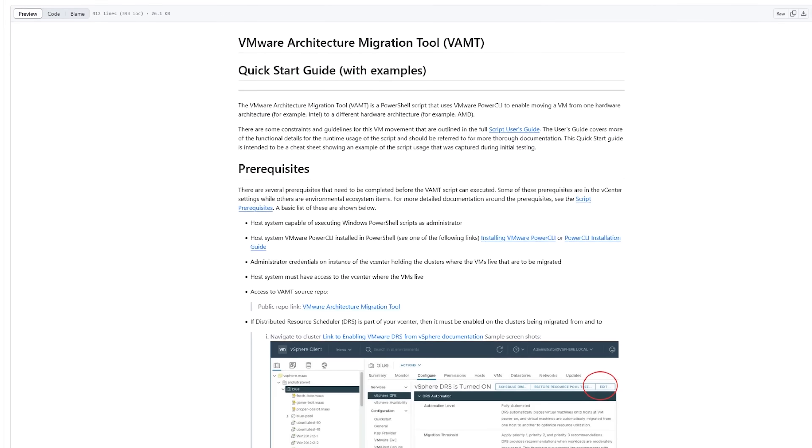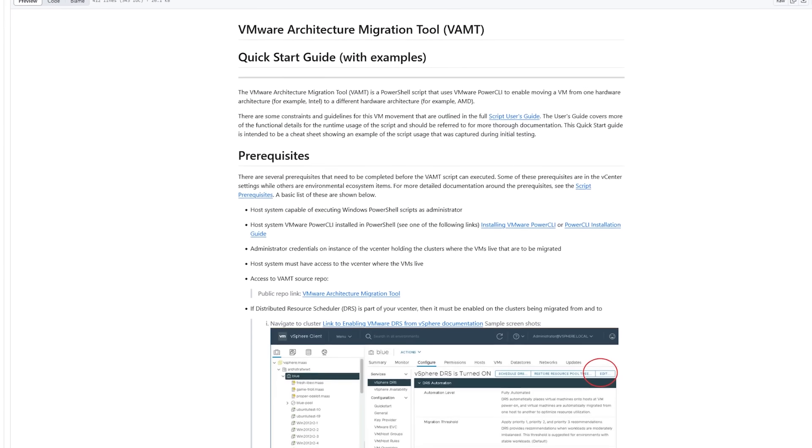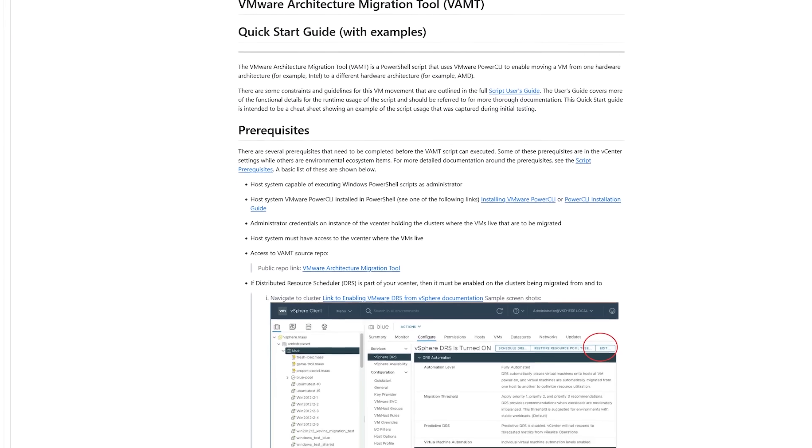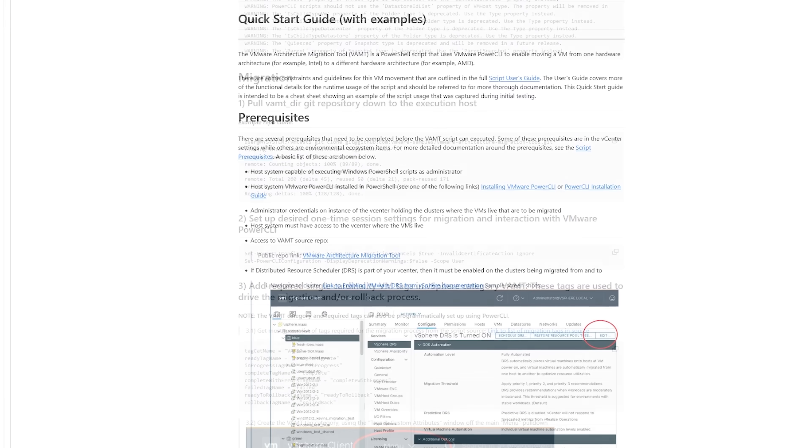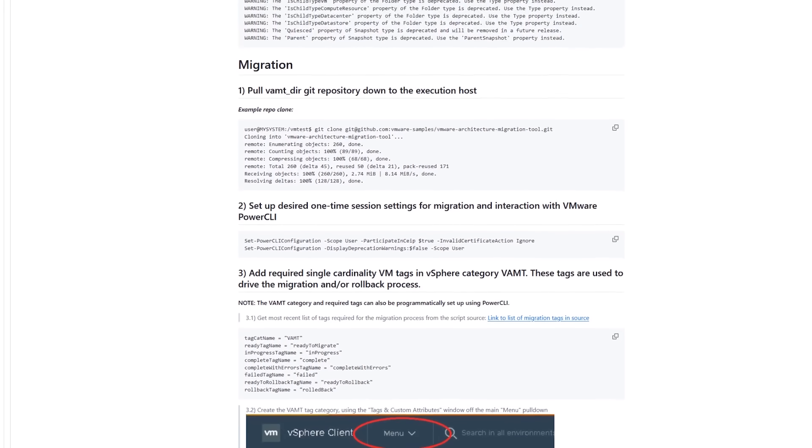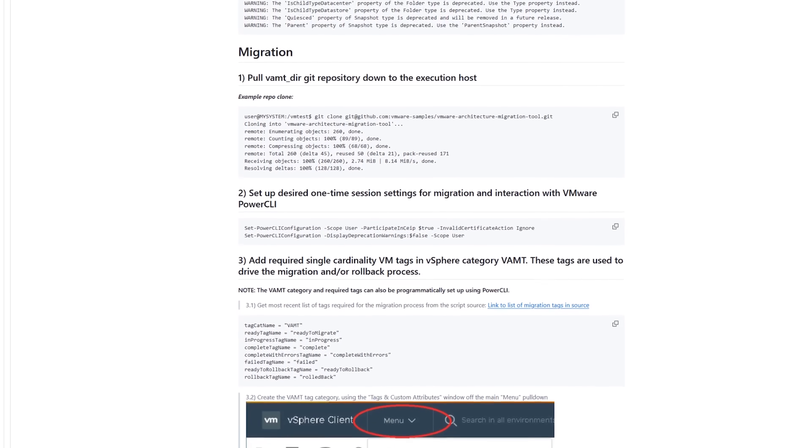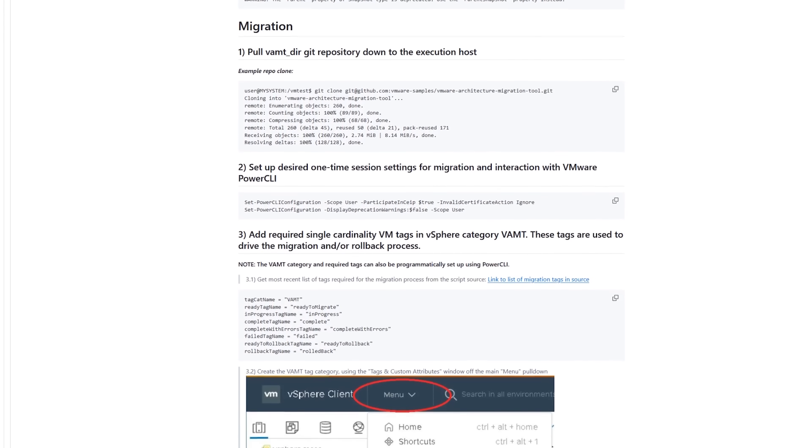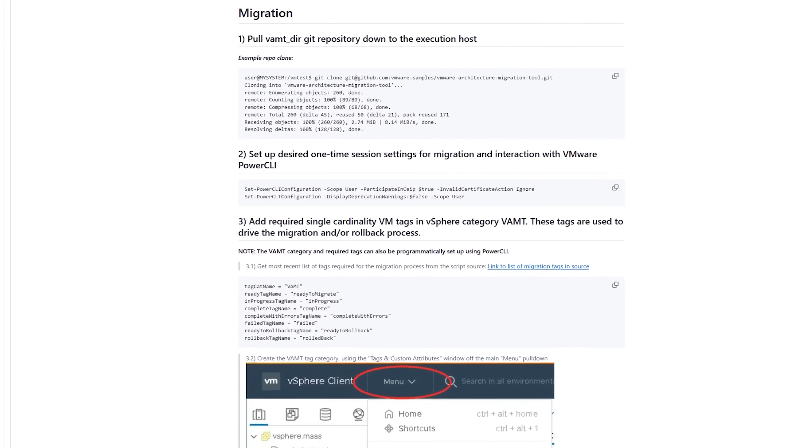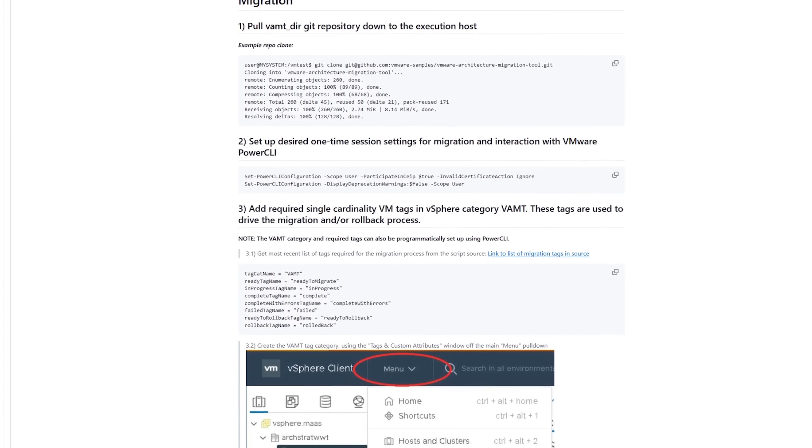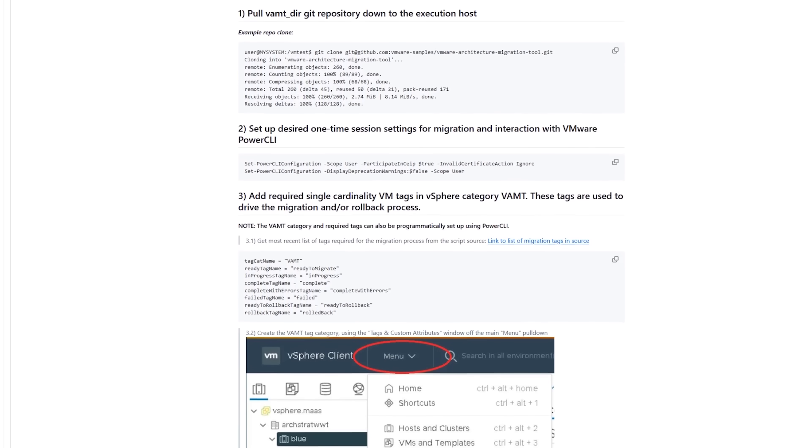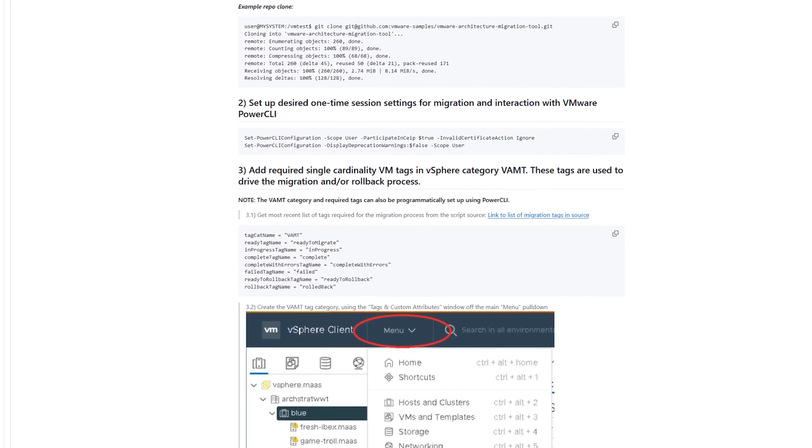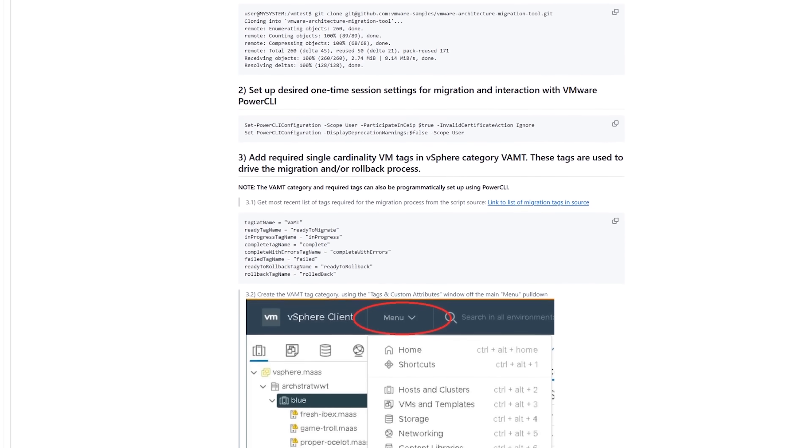Getting the software set up is pretty easy. You will have to download the architecture migration tool directly. The migration process uses tags to keep track of the state of the machine as it goes through the migration process. And that is something you can quickly and easily see from VMware vSphere.